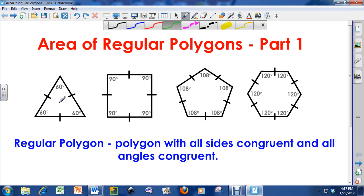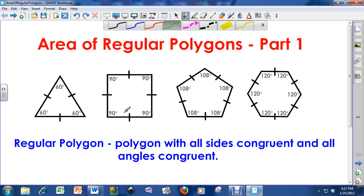So I have a regular triangle right here, also known as an equilateral triangle. Notice all the sides are congruent to each other, and since all the sides are congruent, all the angles are also going to be congruent — so 60, 60, and 60. This is a regular quadrilateral, otherwise known as a square. All sides are congruent and all angles here are 90 degrees.